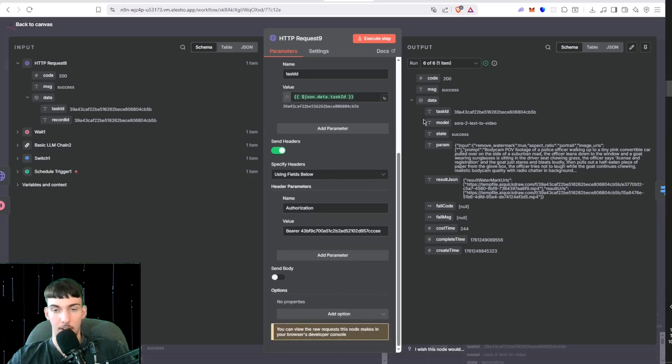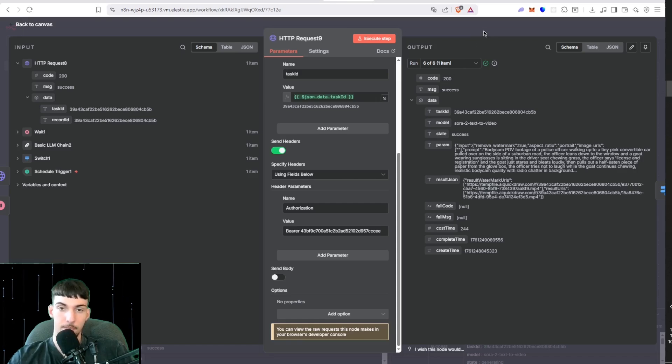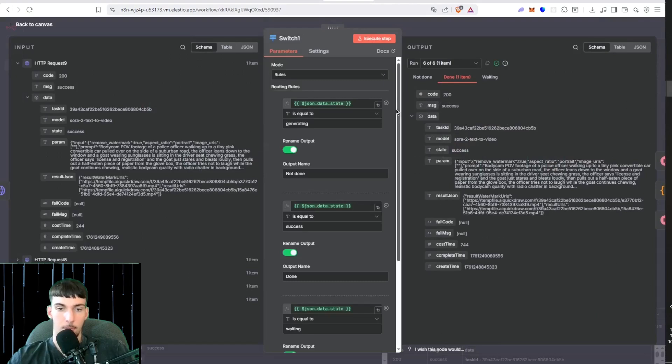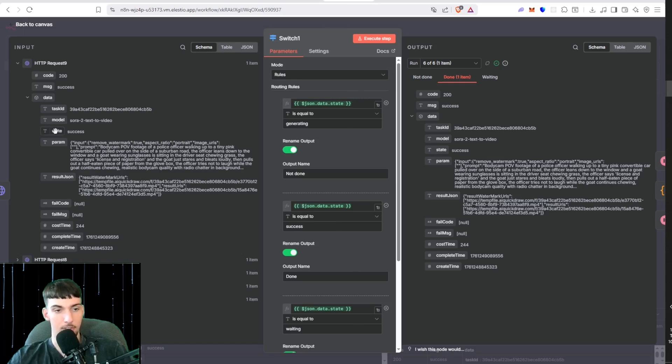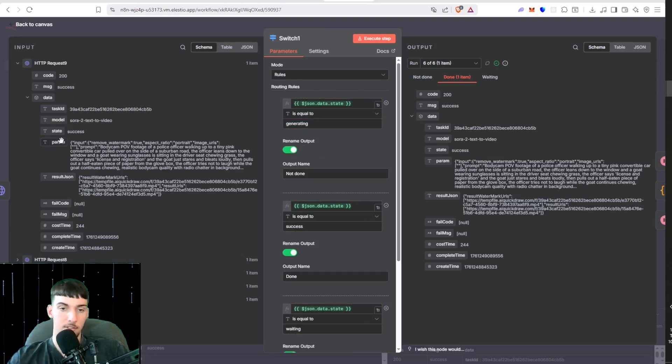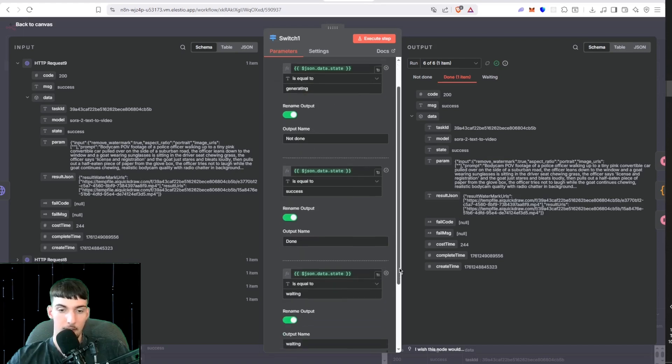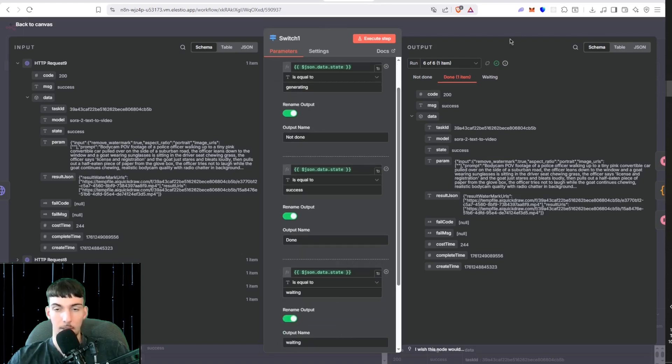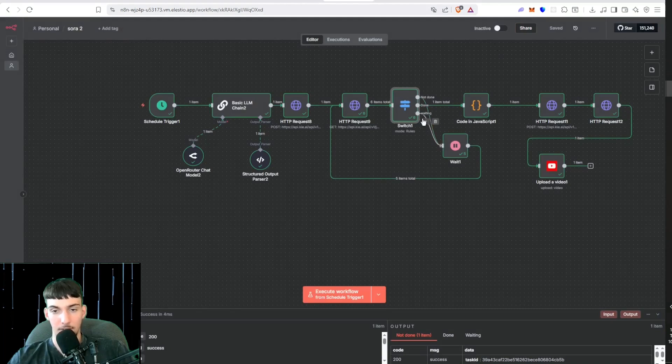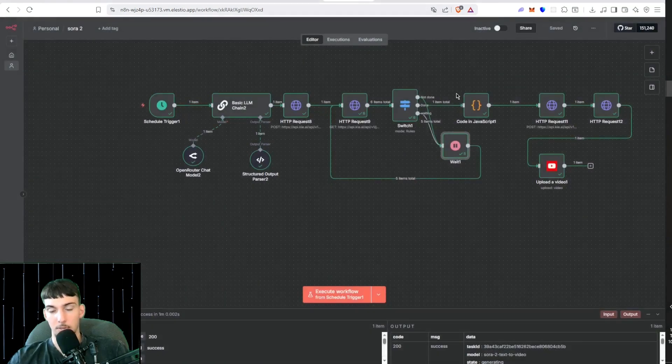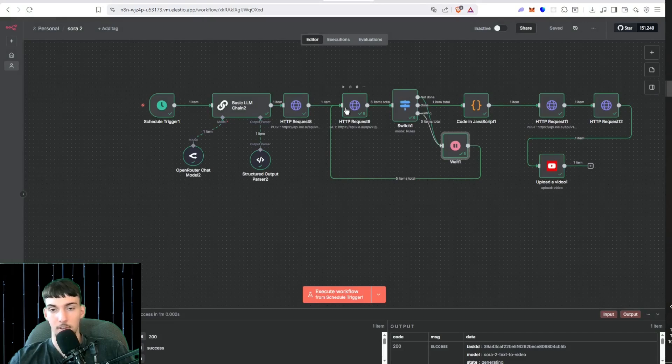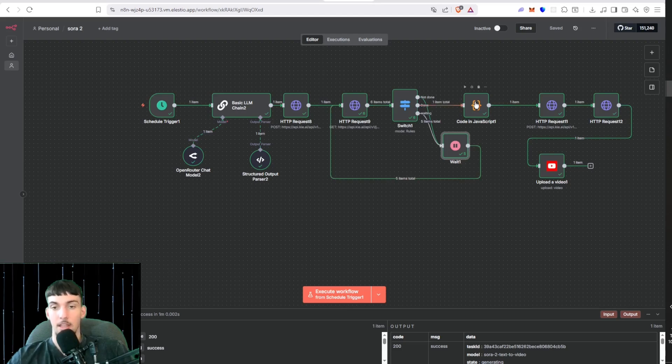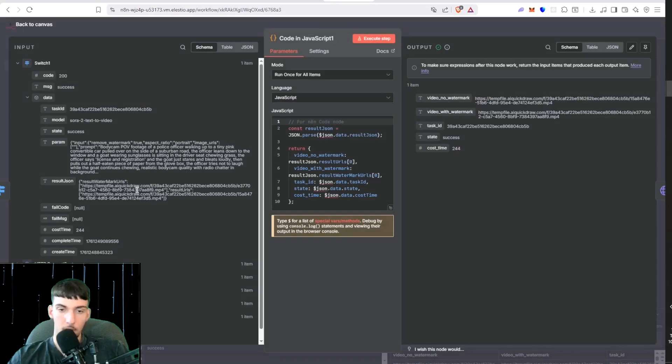What that will do is it'll check the status, so it'll either be waiting, generating, or success. Here we have the Switch Node, so we're putting in generating, waiting, and success. Then here we put the state, which is the information of the process if the video is in. The state is if it's equal to generating, rename the output to Not Done. If it's equal to success, we rename the output to Done. If it's equal to waiting, we rename the output to Waiting. So waiting and not done go into this Wait Node that waits one minute. Then it checks back in with this node. Okay, is it successful? No. It just keeps looping, and then when it's done, when it's success, it goes through the done area.